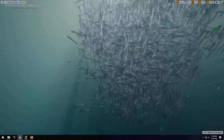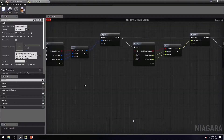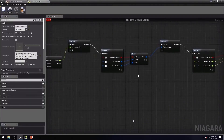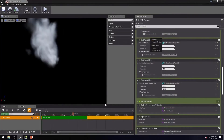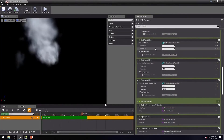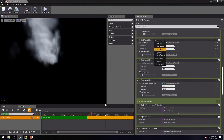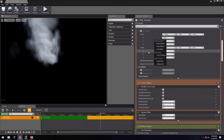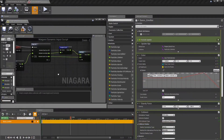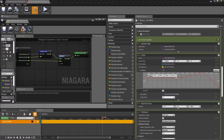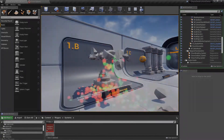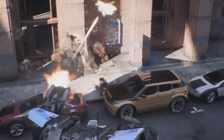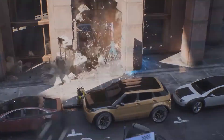A fully programmable VFX simulator with node-based modular behaviors, sequencer timeline, HLSL expression support, and inheritance. Niagara now has even more enhancements to improve performance, feature richness, and productivity. For VFX artists and technical directors,